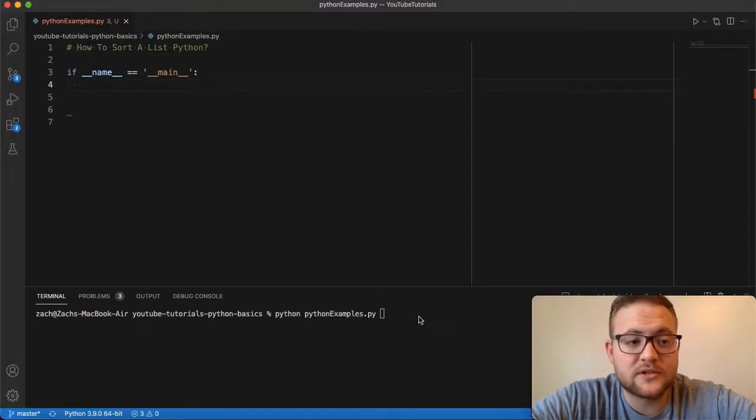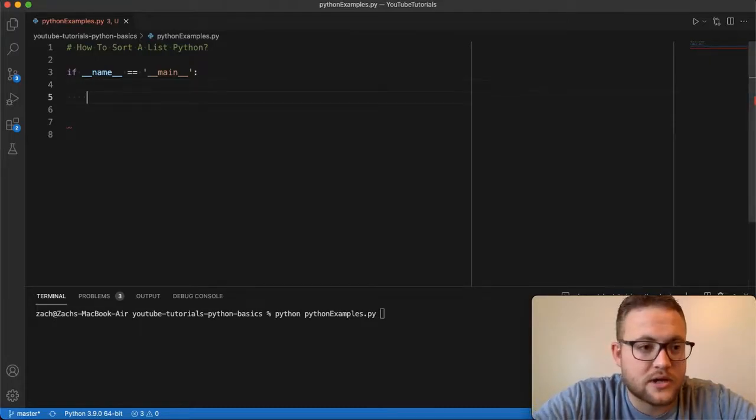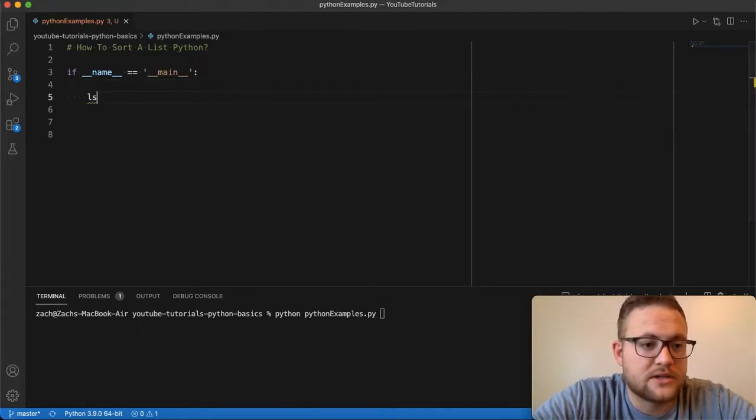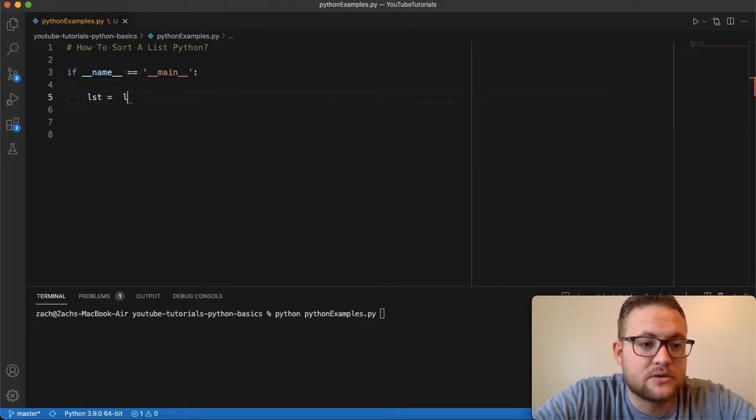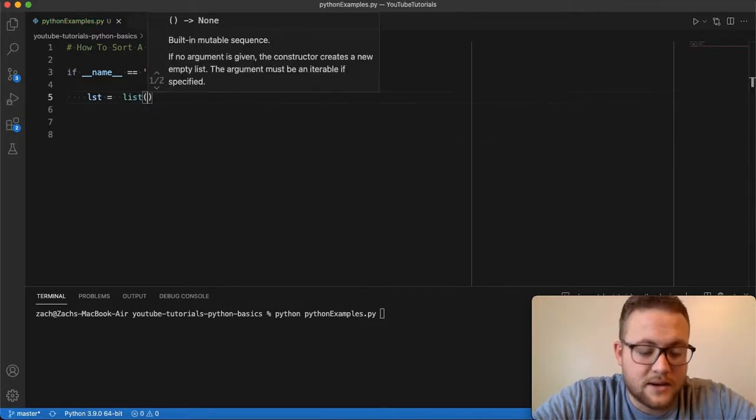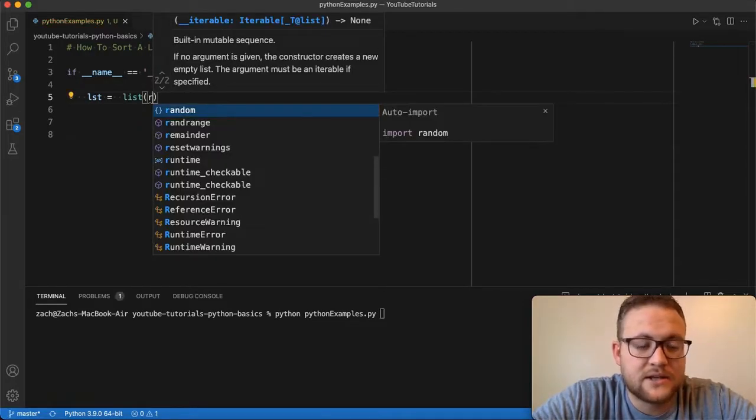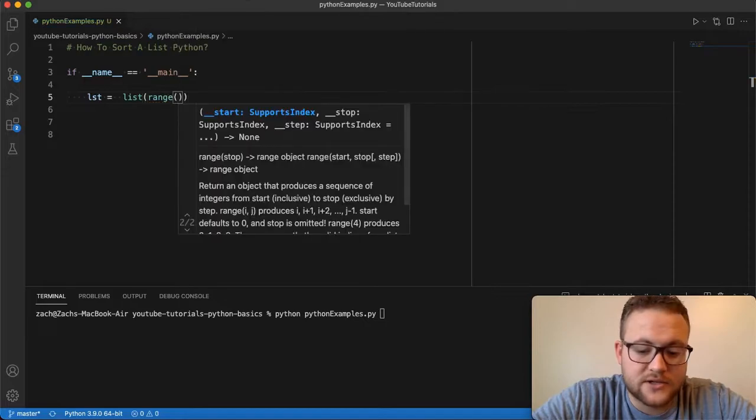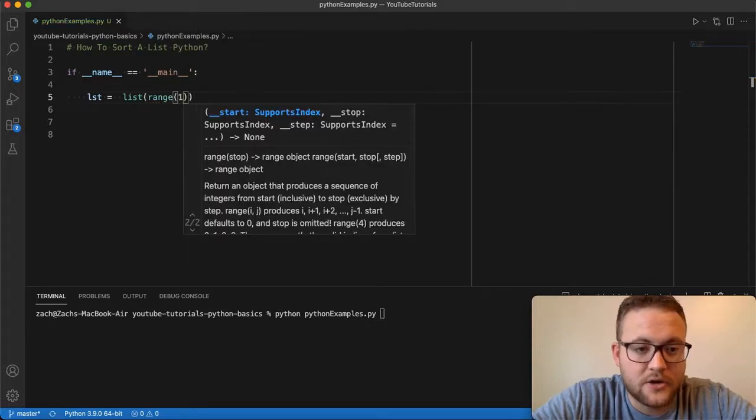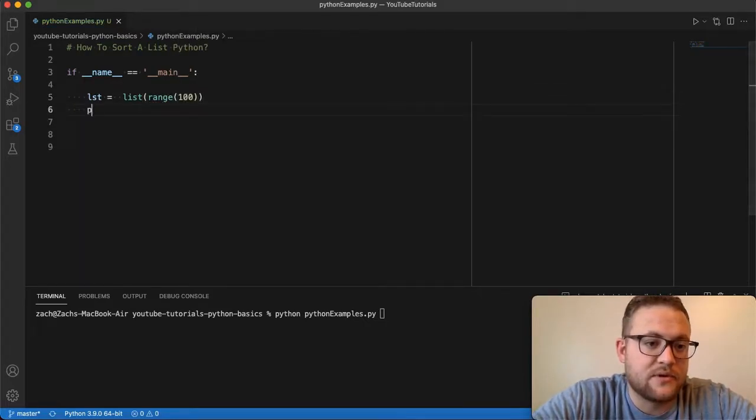So before we can actually sort a list, we actually have to create a list. So I'm going to go through and just create a list object. Say list is equal to list. And I'm just going to make it, basically this will just give me a list of numbers from range. I'm just going to say 100. And let's print this out.